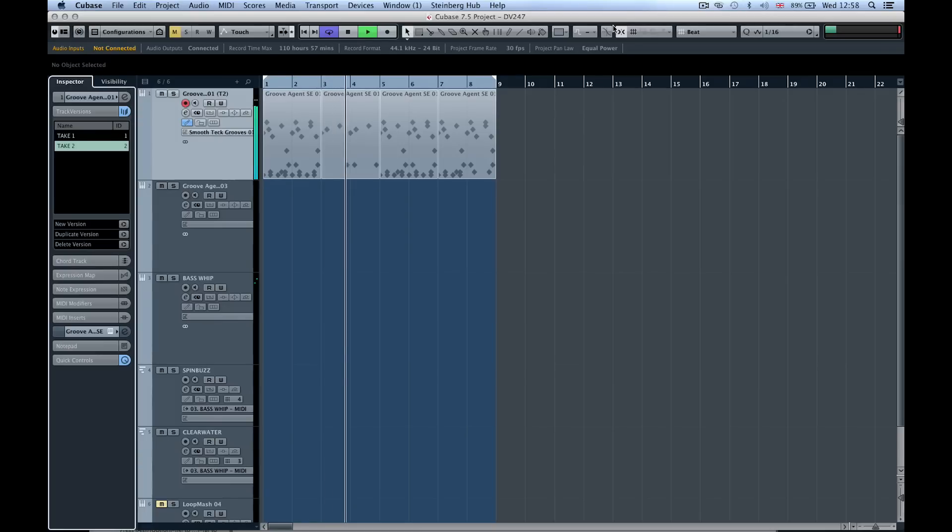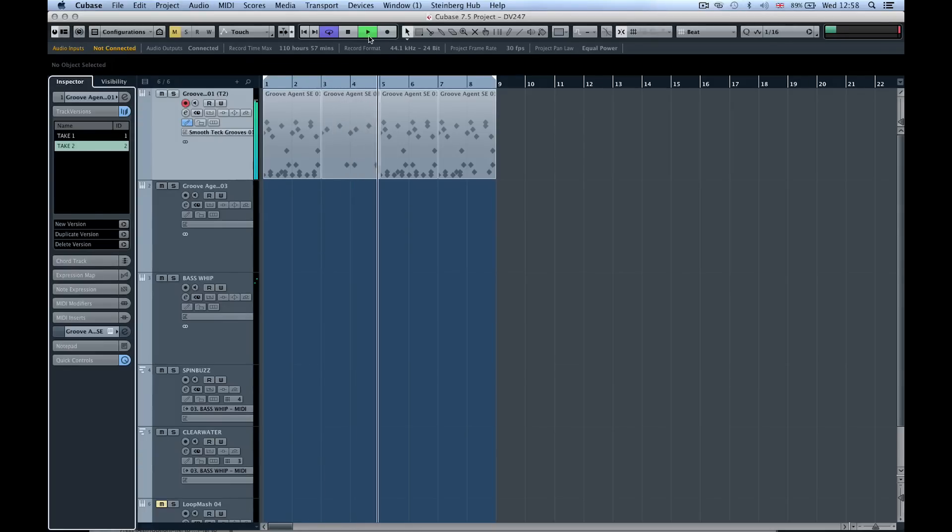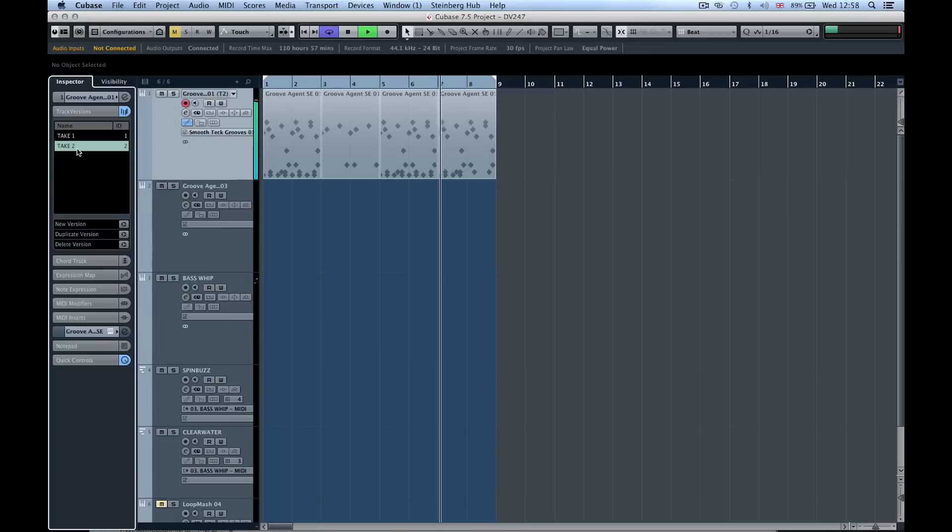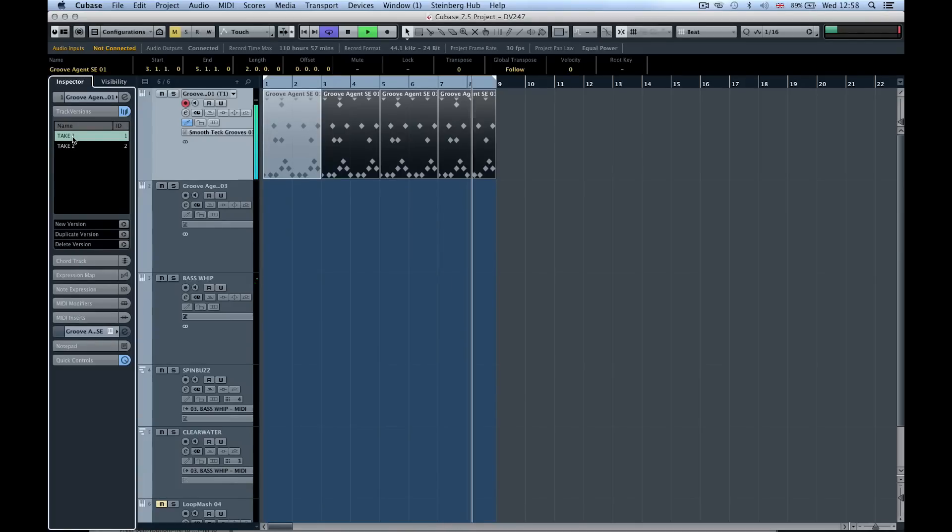I've got this section playing through, but now what I can do is swap between section 1 and take 2. So I can now start to compare different takes. You can see already I've got two different drumbeats.